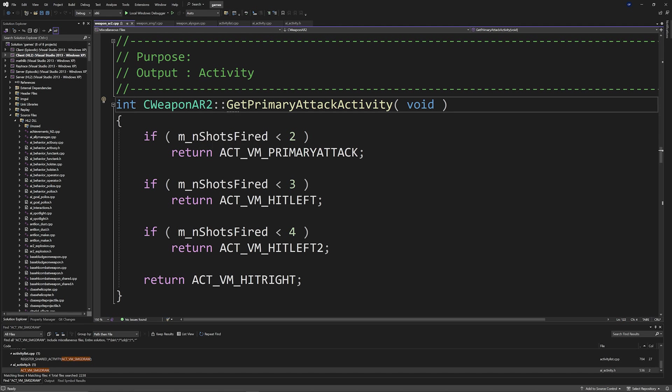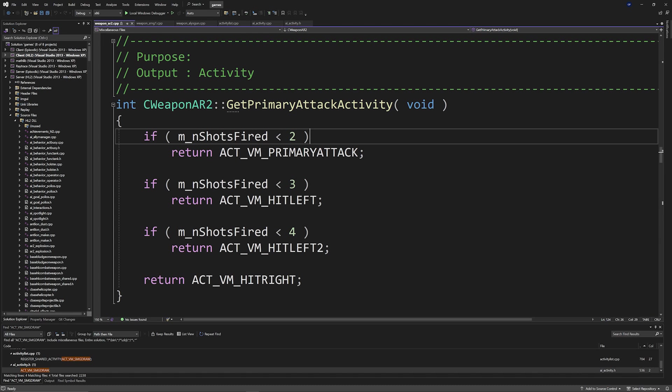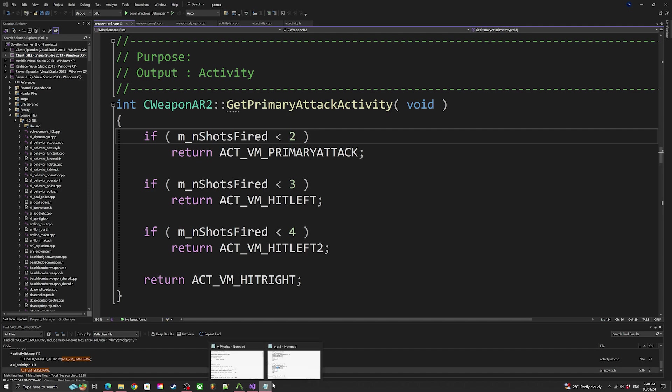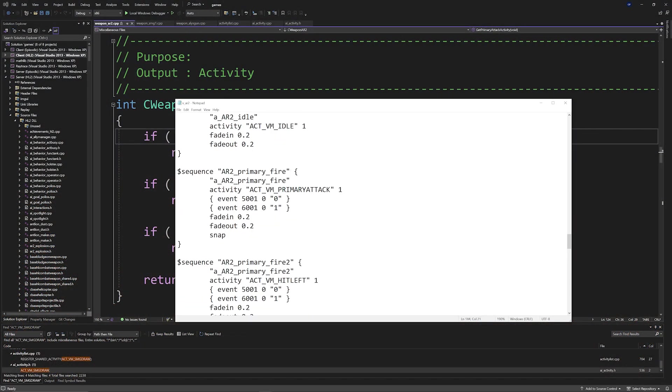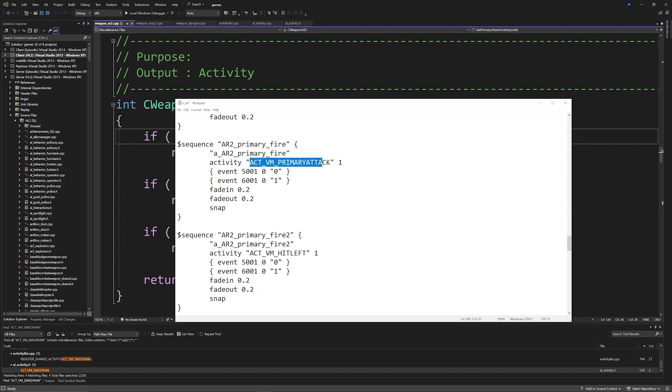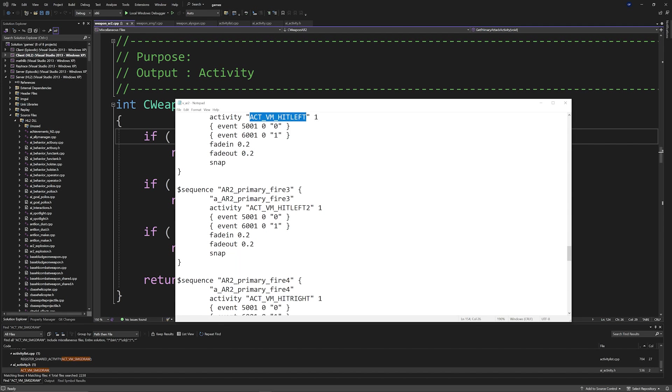And we can see that it's the get primary attack activity function and you see it's doing the primary attack hit left, hit left two, and hit right, which is what we could see inside of the QC file. It's doing primary attack and then hit left and then hit left two and then hit right.